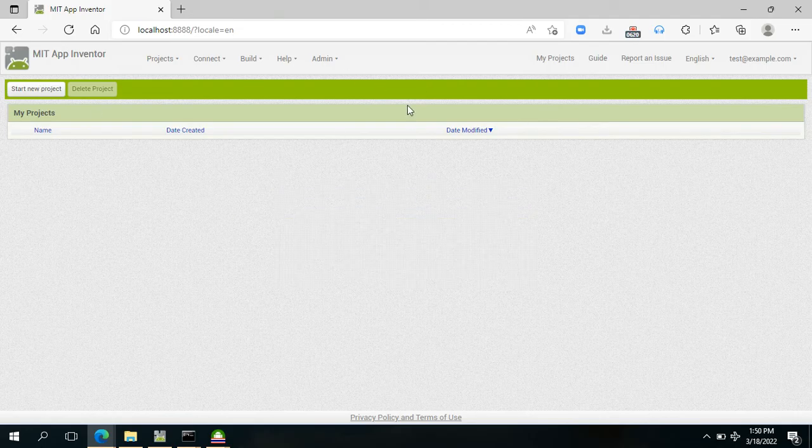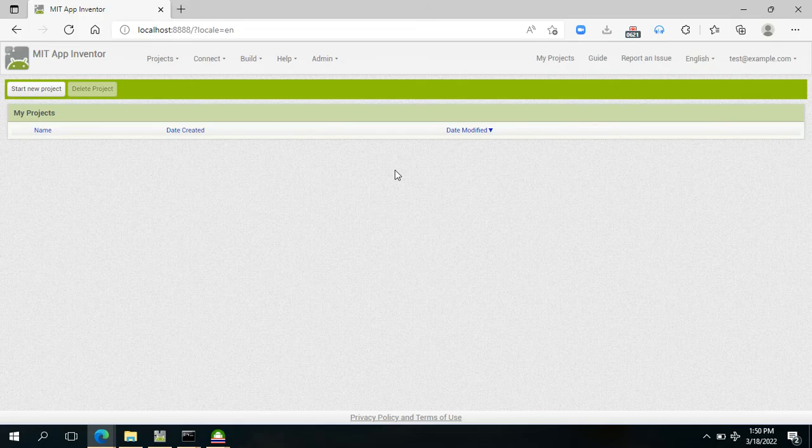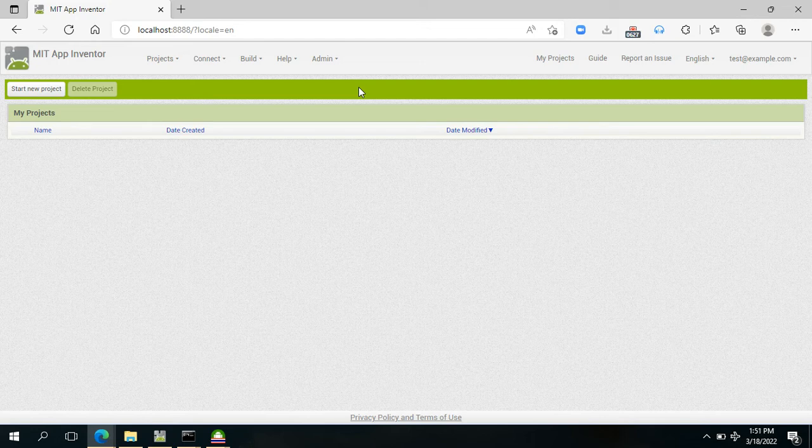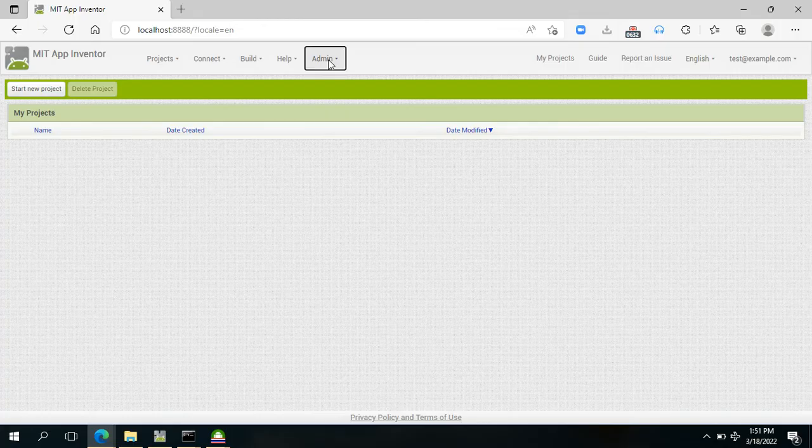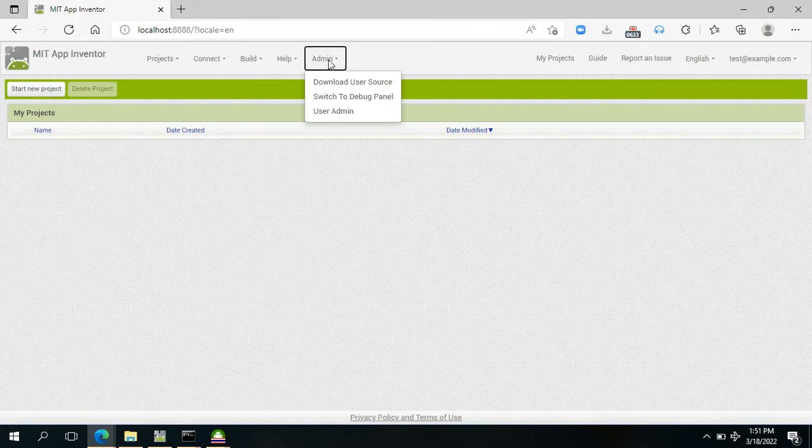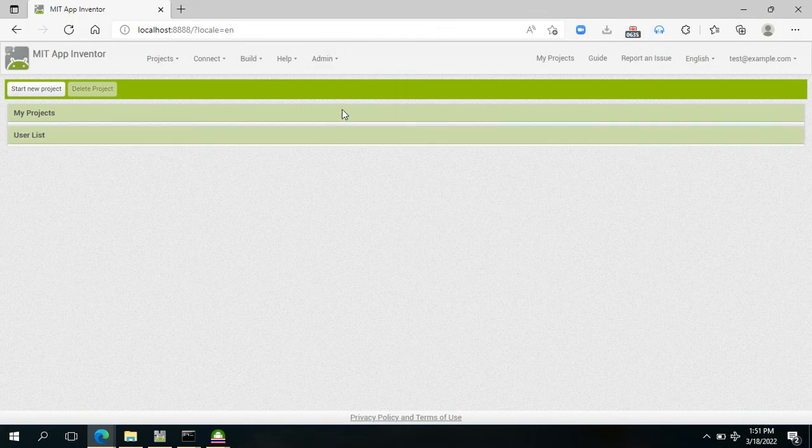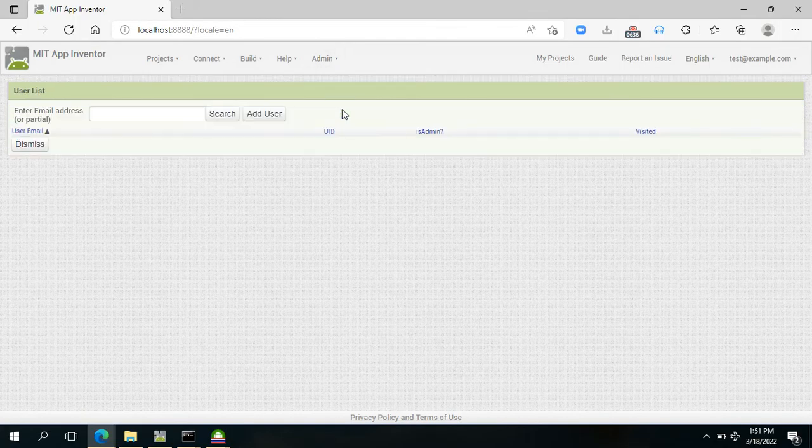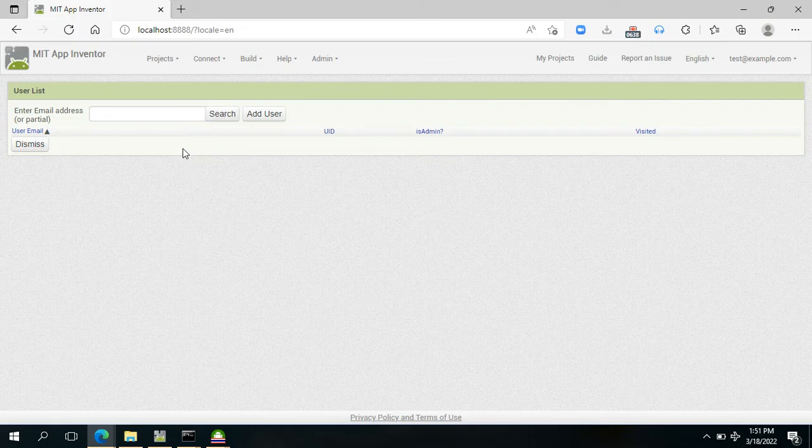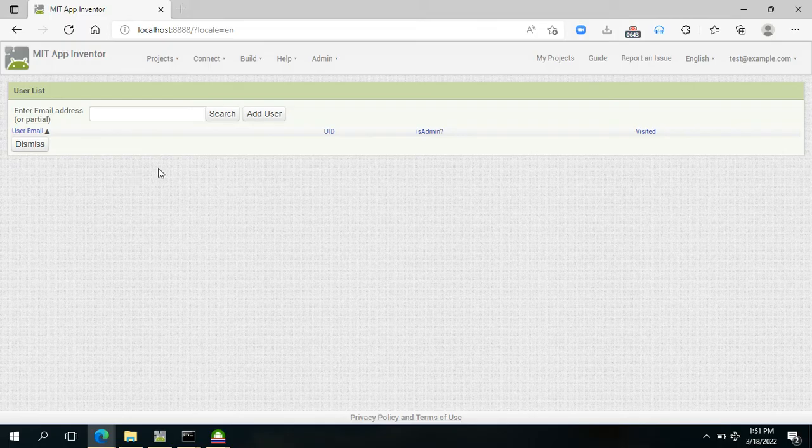For this video, let me first introduce how we could create our own account for the offline App Inventor. Just go to the Admin tab here and then choose User Admin. For us to see what accounts are already registered, just click Search.